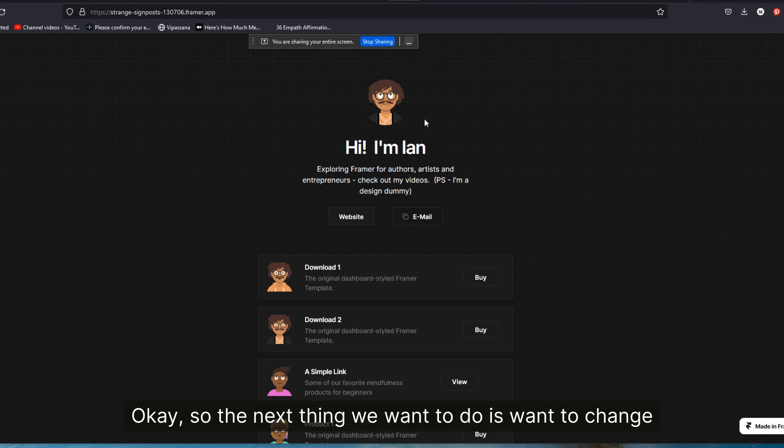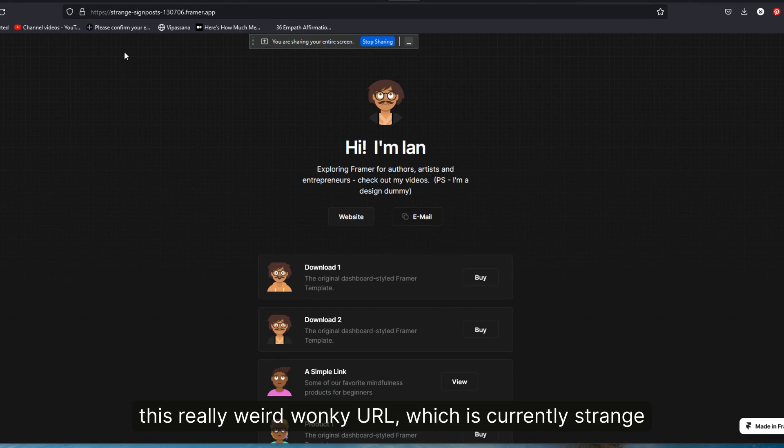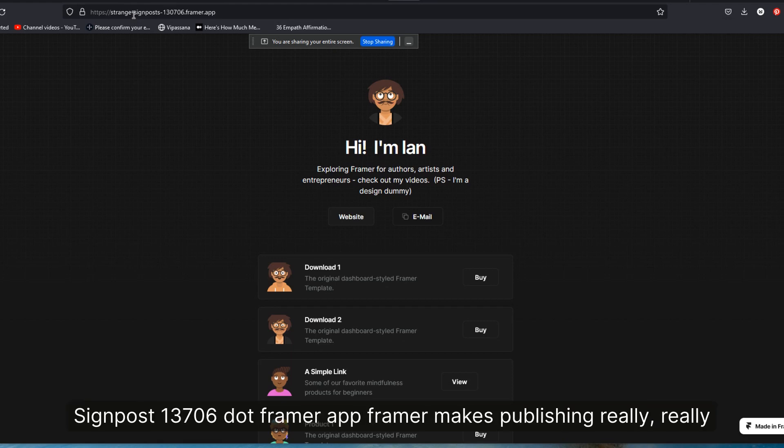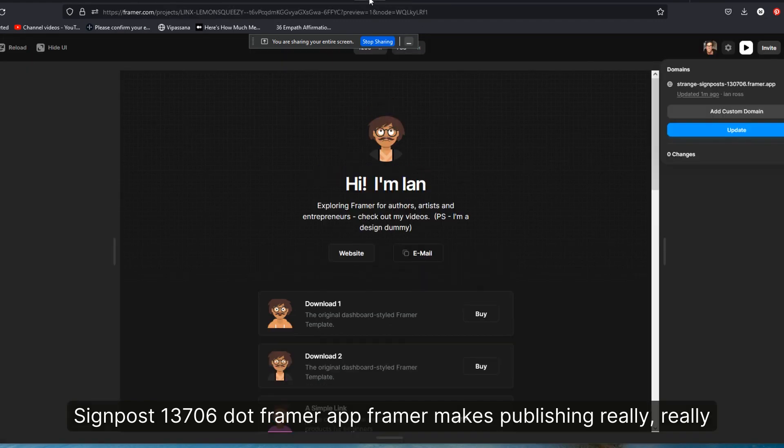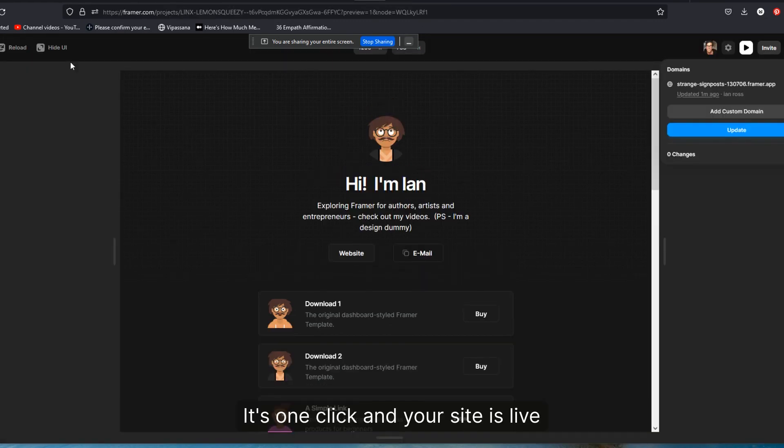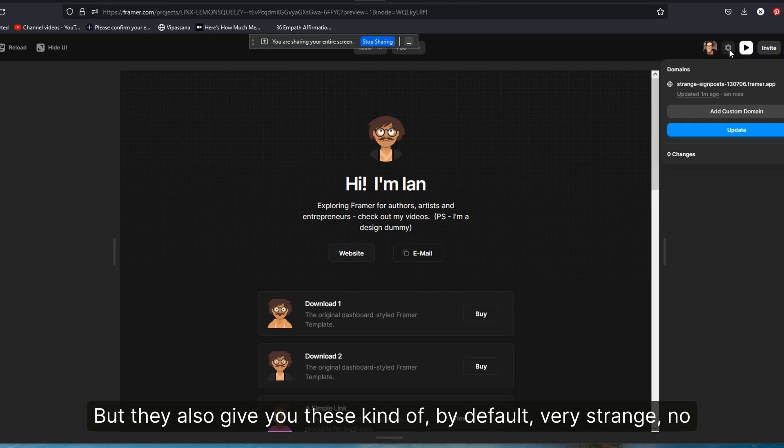It's one click and your site is live, but they also give you these kind of by default, very strange URLs. No pun intended as this is actually called strange, but the URLs are just kind of weird and esoteric and not really the sorts of things that you want to publish in the world. So we're going to actually go into the settings here.